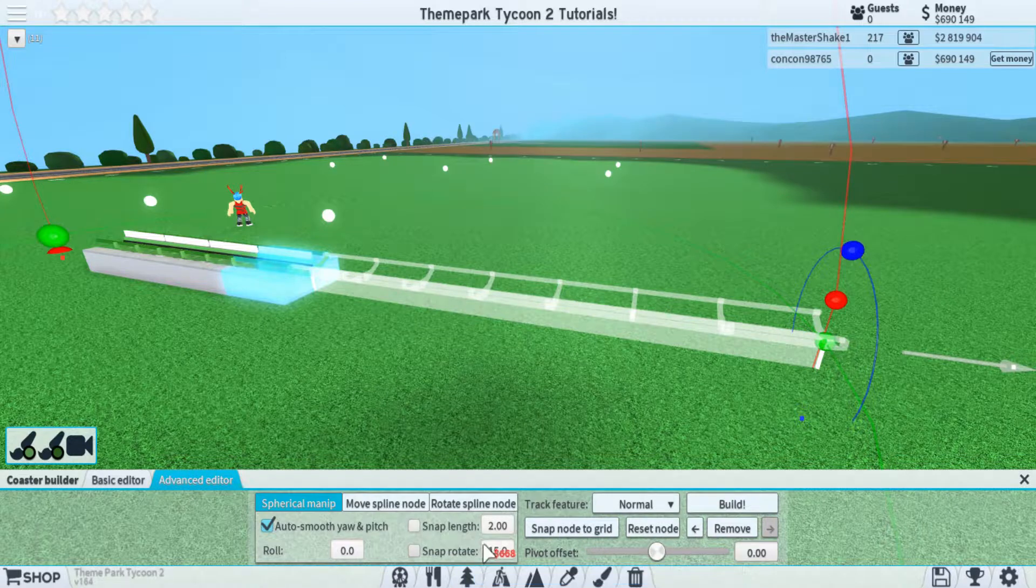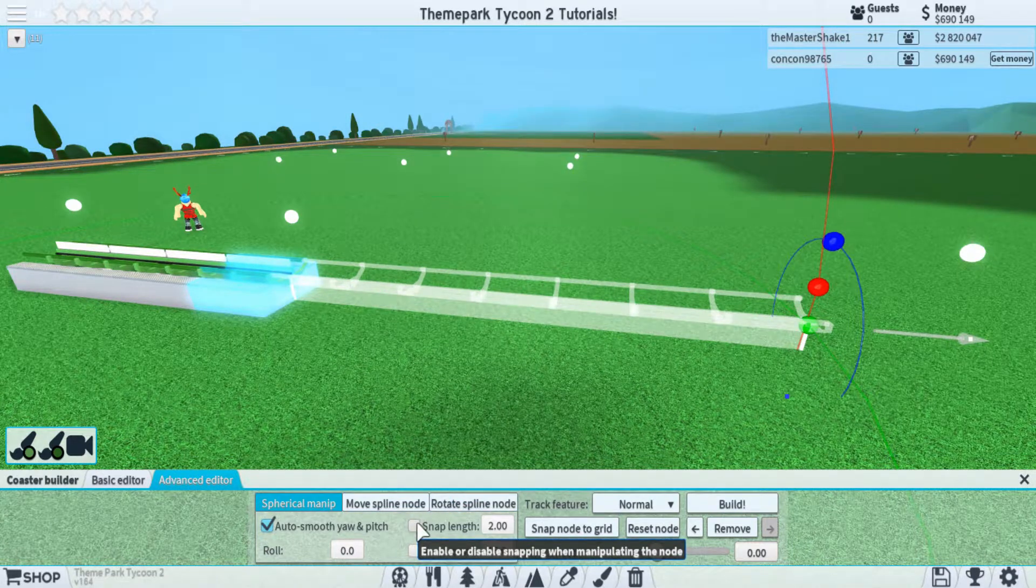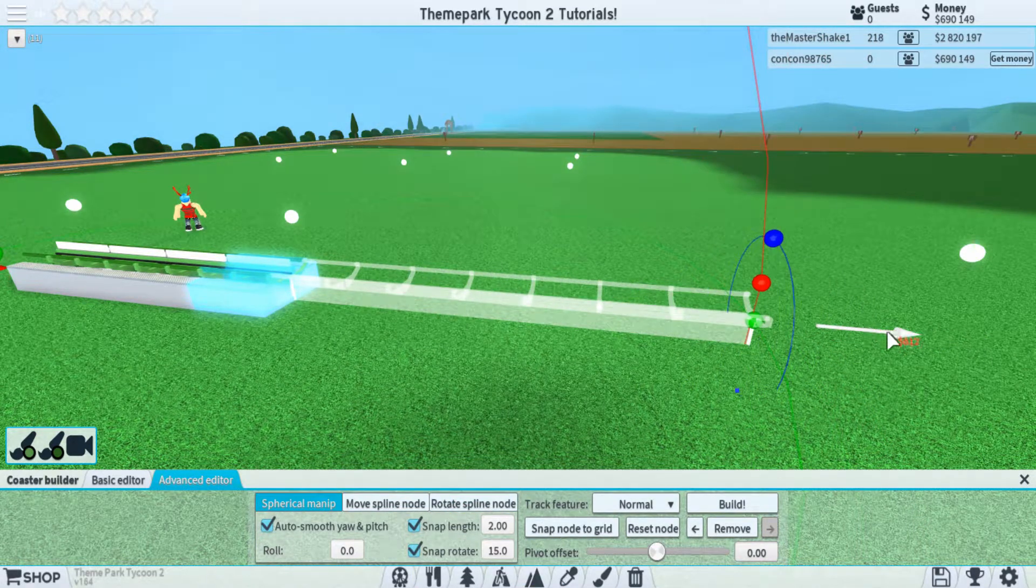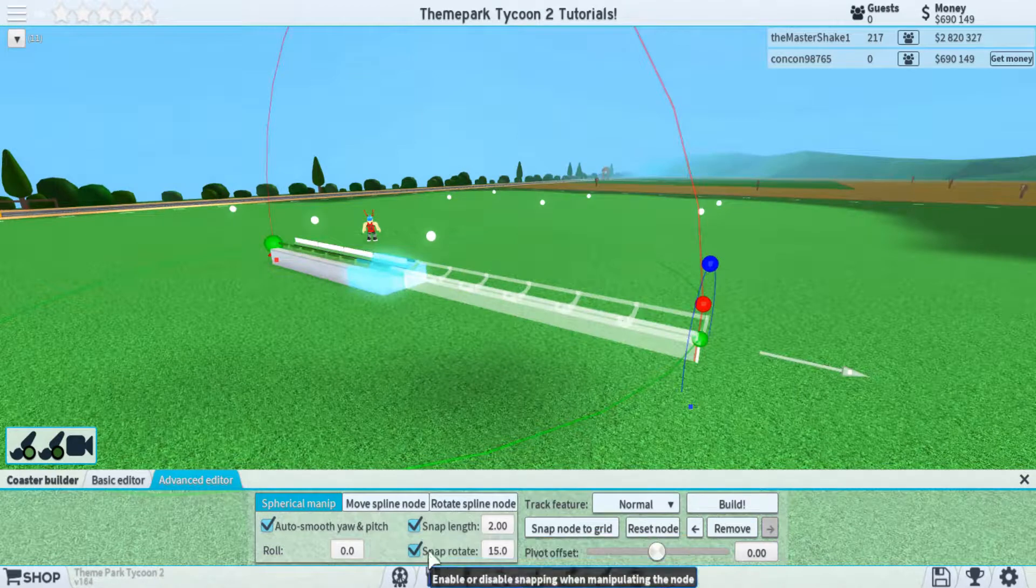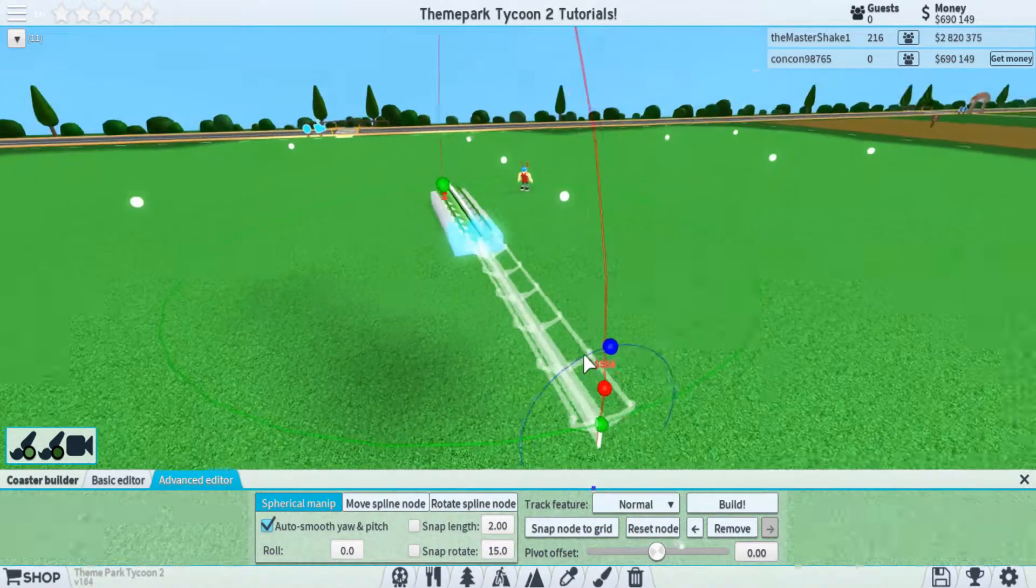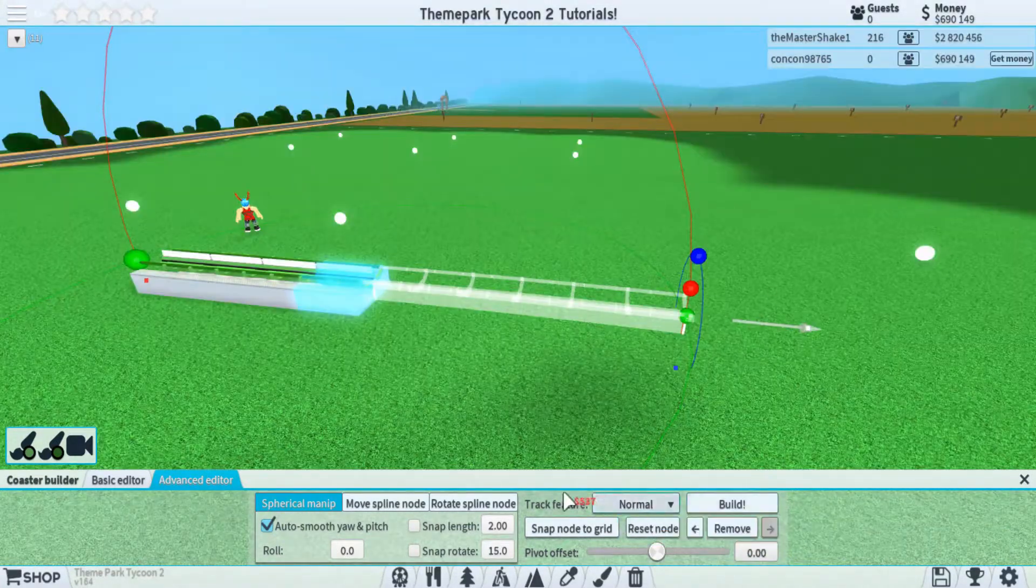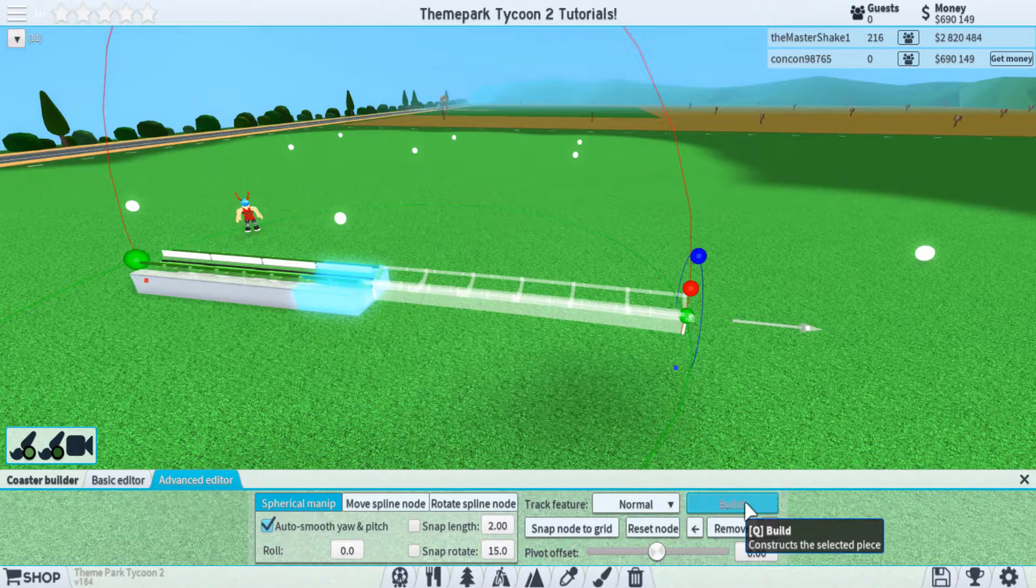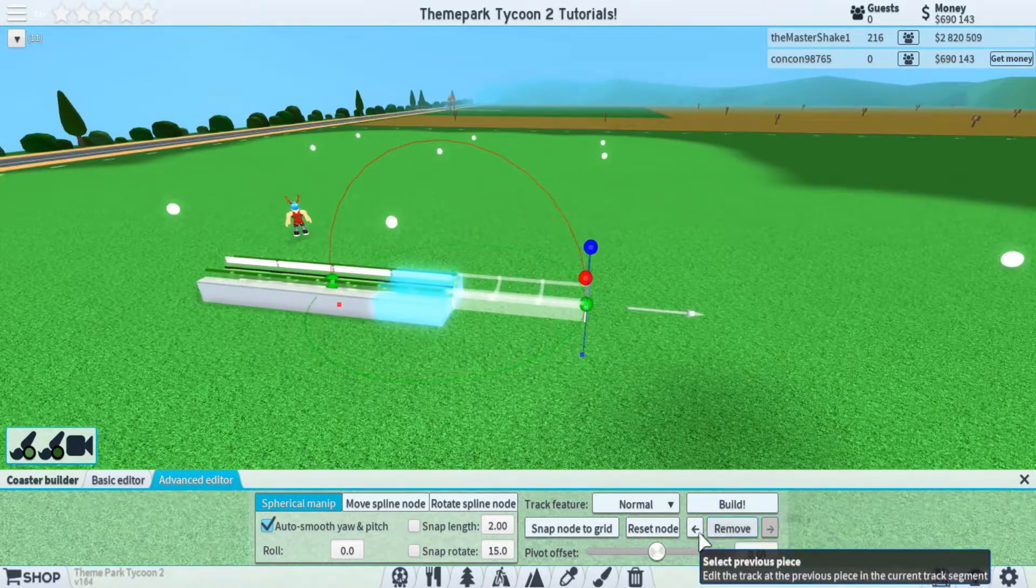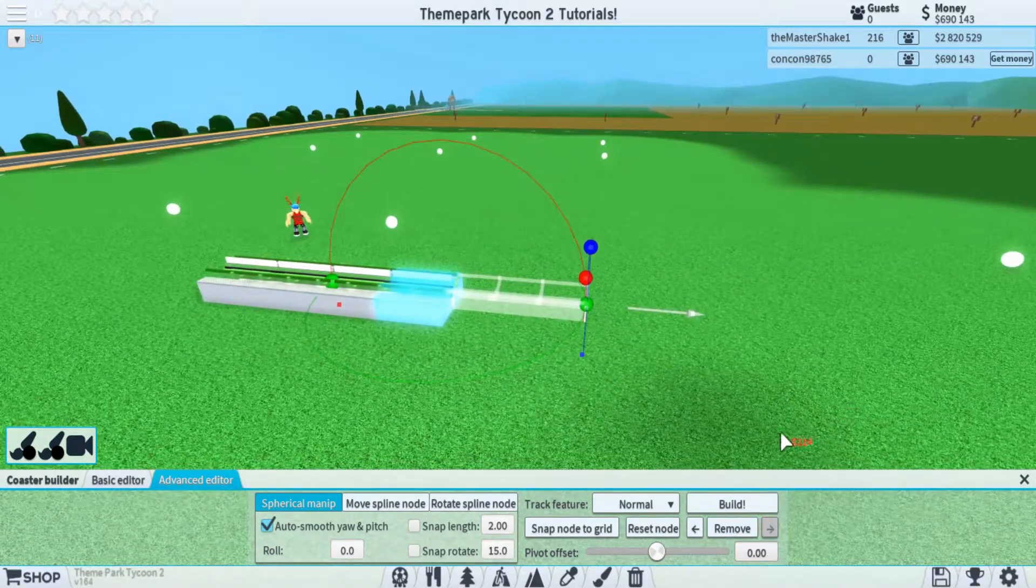Then over here we just have your snapping. Each one of these numbers corresponds with how many studs that it will snap. If I turn these on, you can see what the snapping kind of looks like. It looks a little bit more rigid, doesn't it? The same goes for rotating; you can see it's very rigid in this sense. To keep your coaster as smooth as possible, I like to keep these things off because it gives you very accurate and very precise rotations and length. Over on the right side we have a couple more buttons that you're able to play around with. First off you have your basic build which will allow you to build your piece, and then your remove which will allow you to remove it.